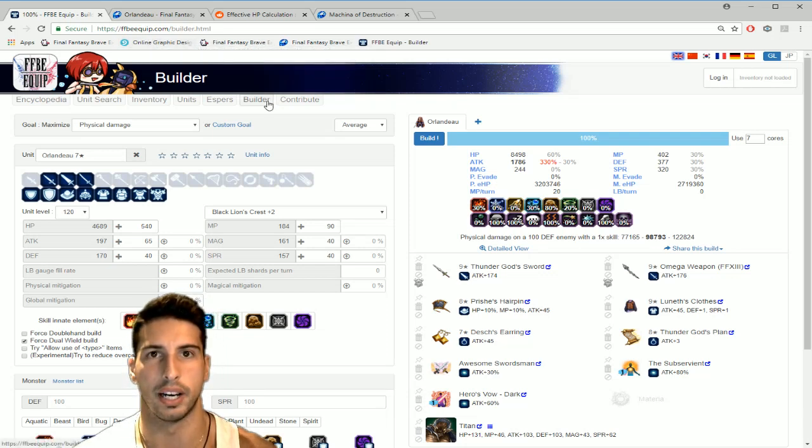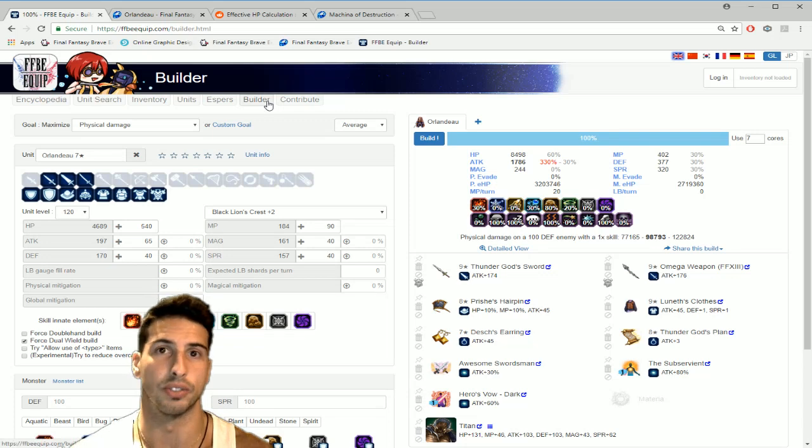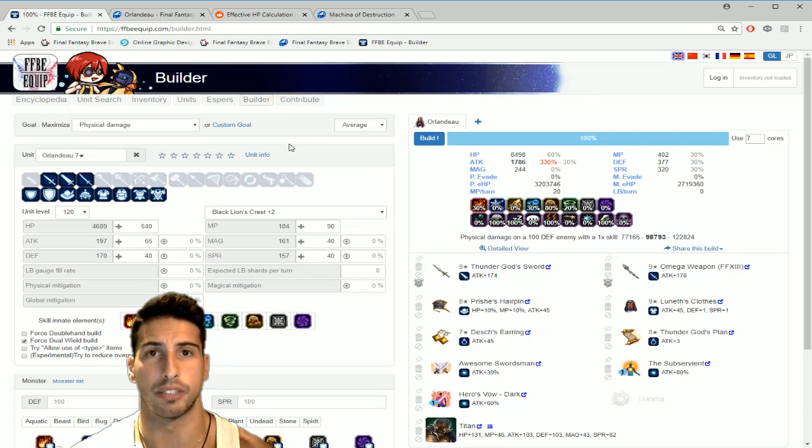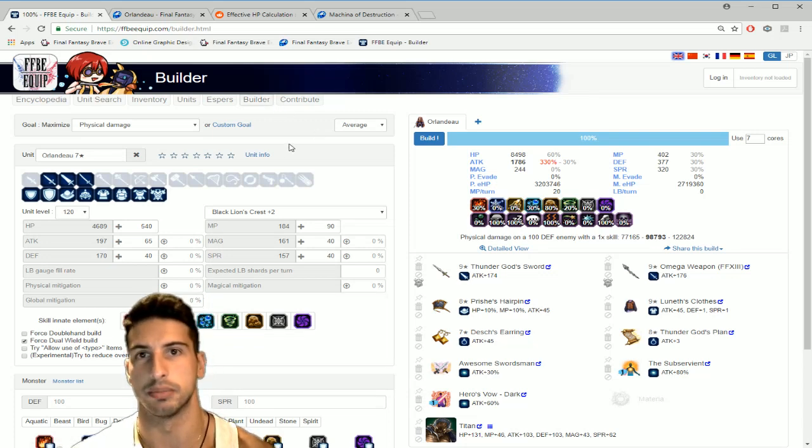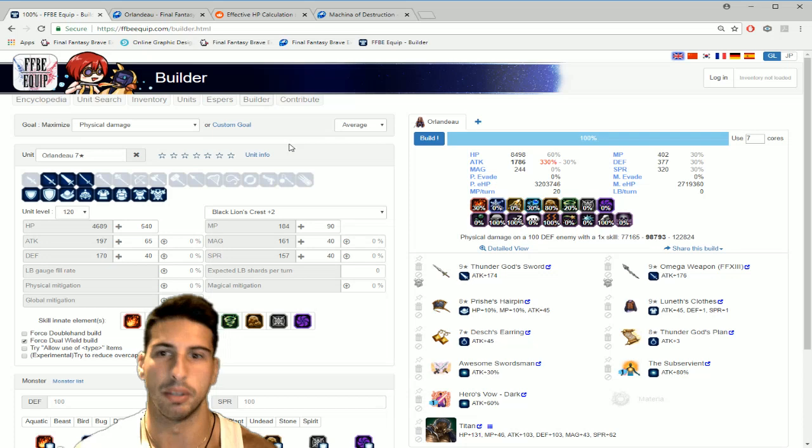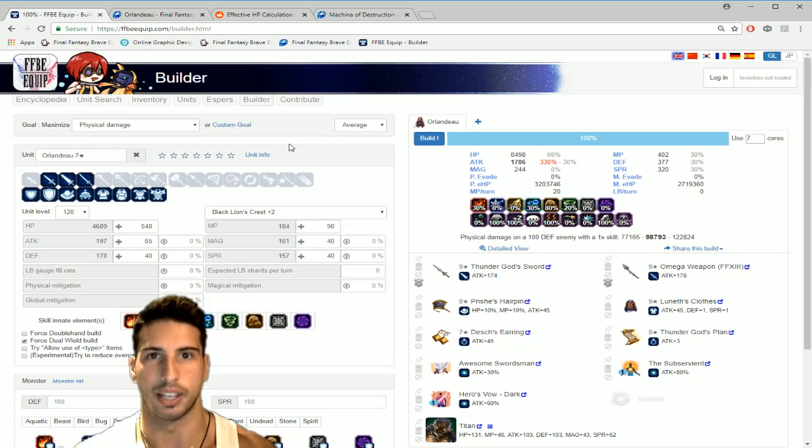Especially to make the builds for some of the units, and especially if you want to test out some stuff instead of doing it in the game you can just do it out here on this site.